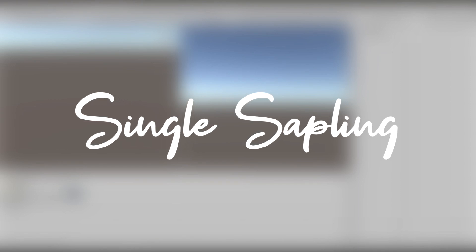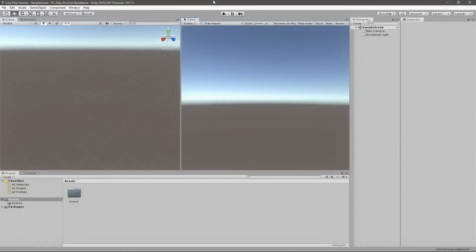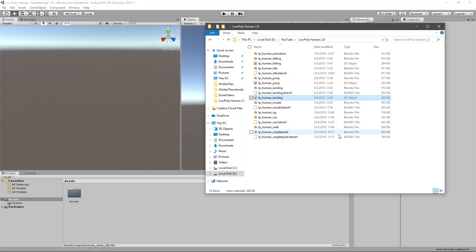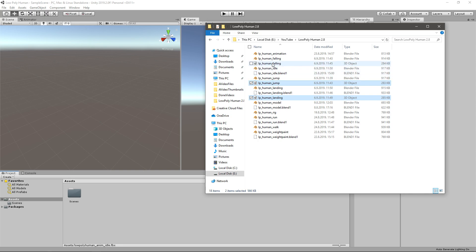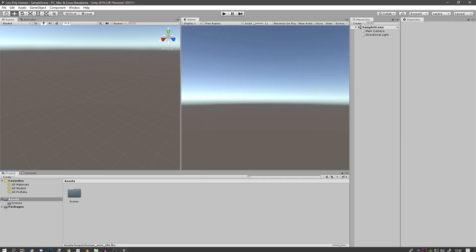Hi guys and girls and welcome back to another video. In today's video we're going to be importing all of our low poly human FBX files into Unity. I just created a new 3D project — it's empty for now. I realized I only have a few FBX files for some reason. I was sure I exported all the other ones, but it seems like I only have the jumping, so I'll just have to export that again.